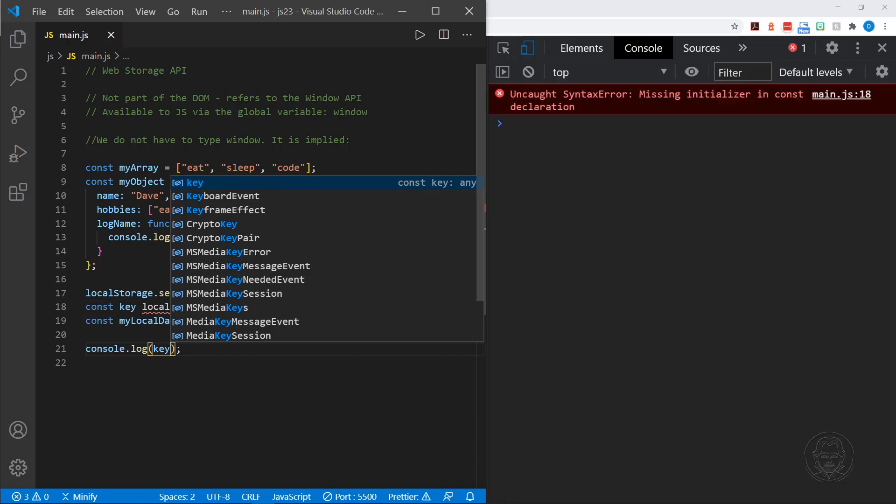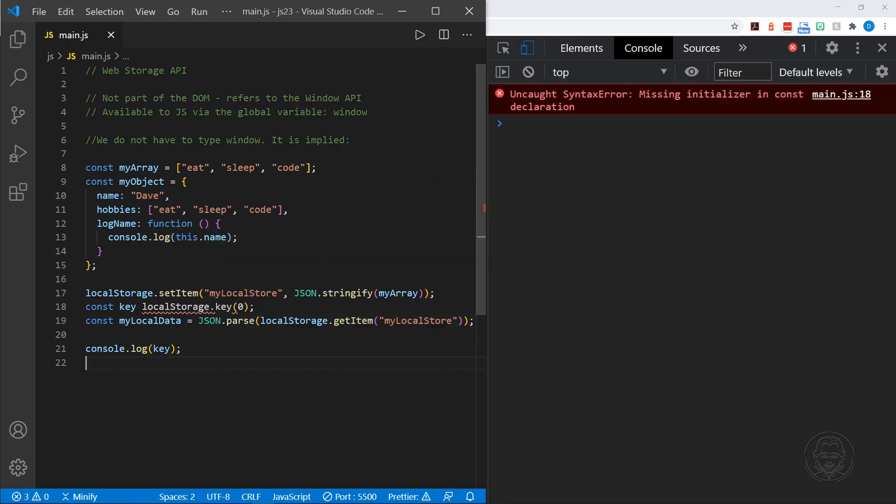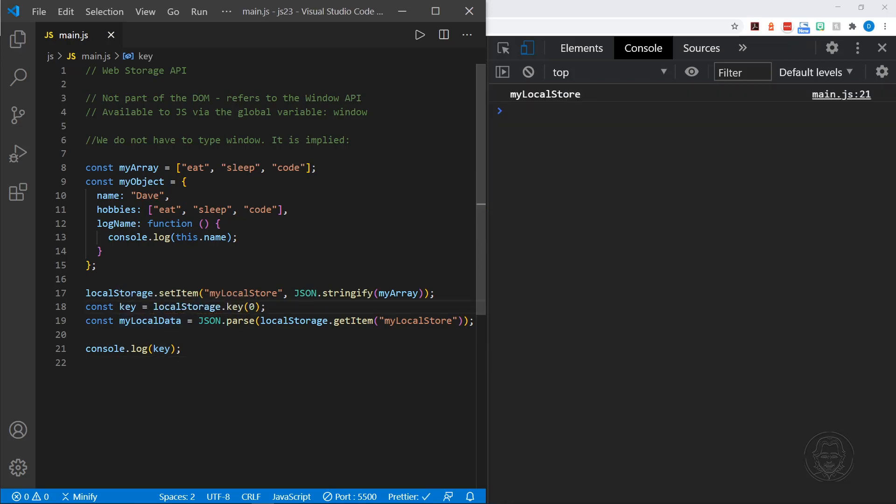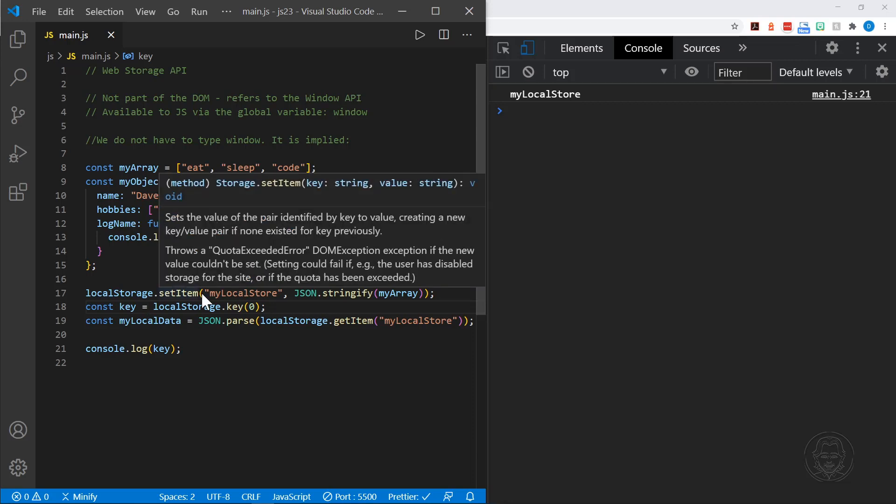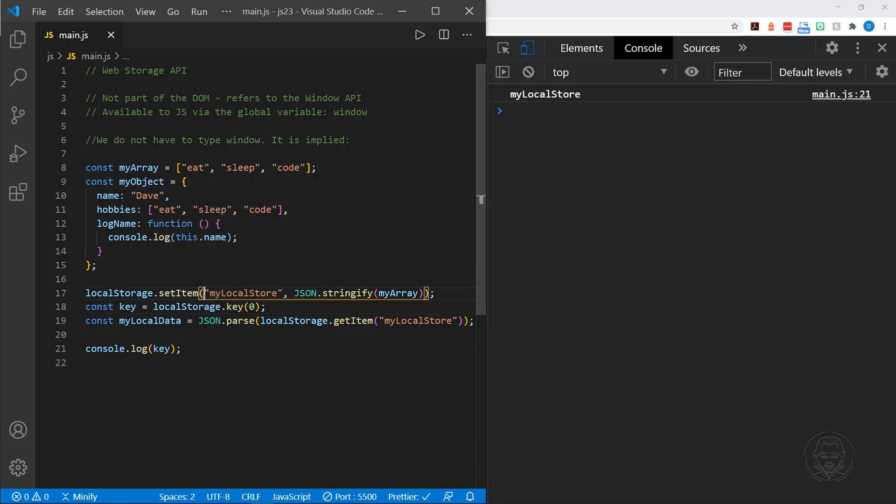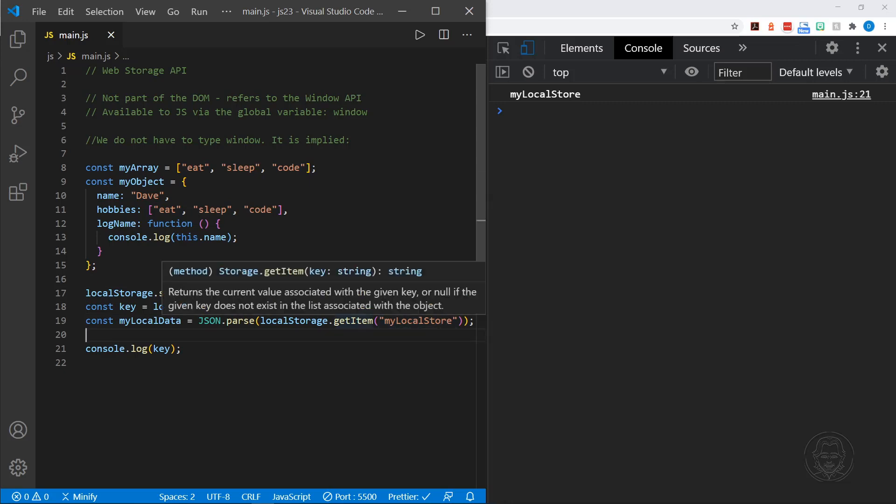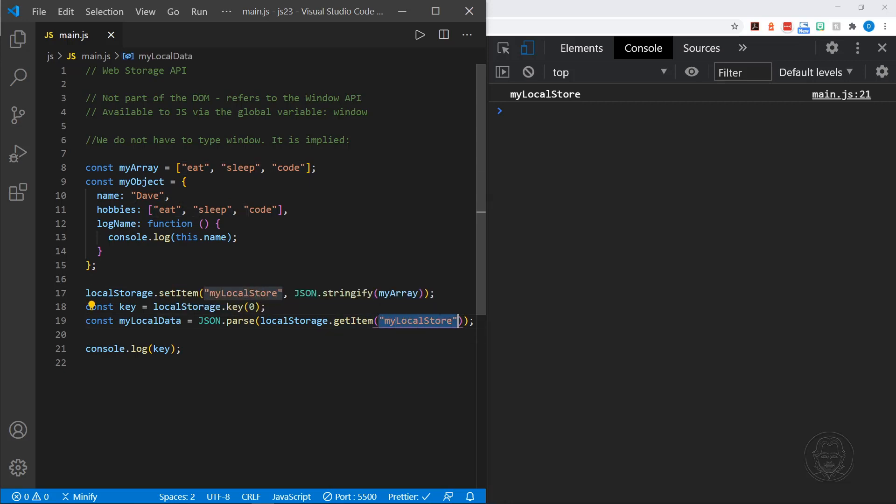And I missed an initializer. Oh, yes. Missed the equal sign. Save. And there's my local store, which was the name of our store when we saved it. They're in the first parameter position of set item. And then, once again, we refer to it when we get the item or we remove the item. But it is the key, and so we referred to that. And that was the first key in the local storage. If there were more items in local storage, we could, of course, send those index positions.